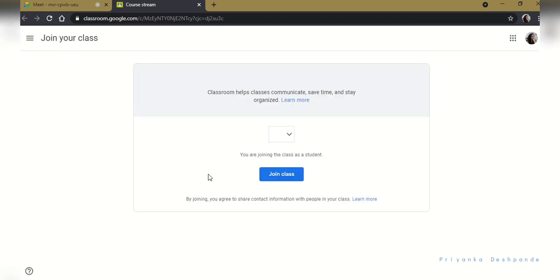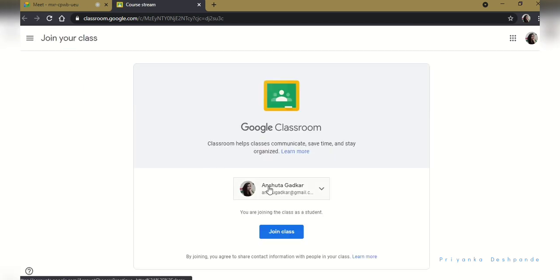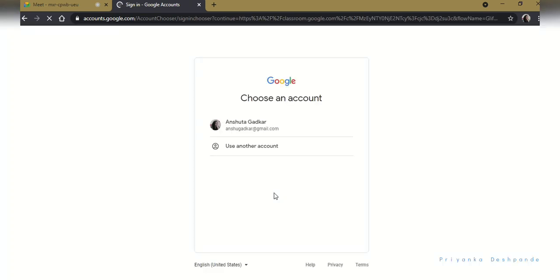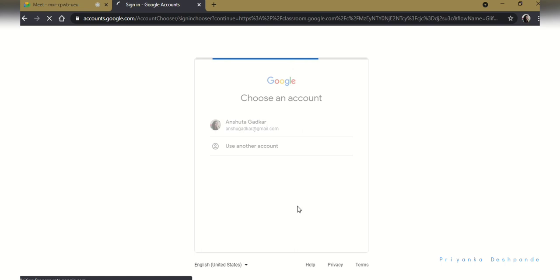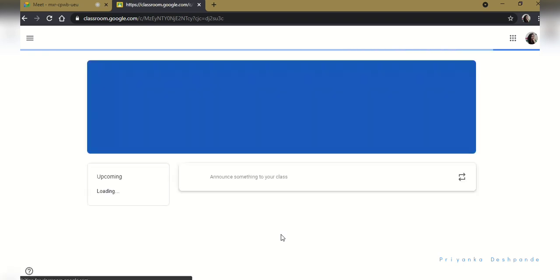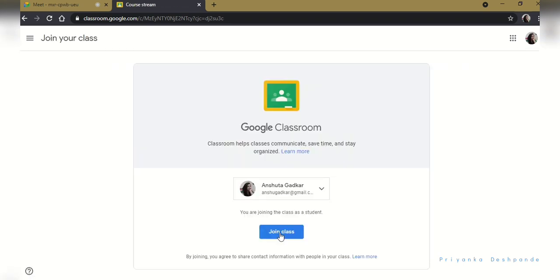Now if you want to join Google Classroom with some other ID, then you can simply click on the dropdown key which is beside that account and then you can select the account which you want, or you can even log into the account which you want to use for joining Google Classroom.